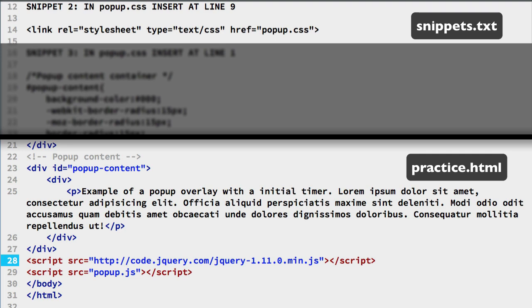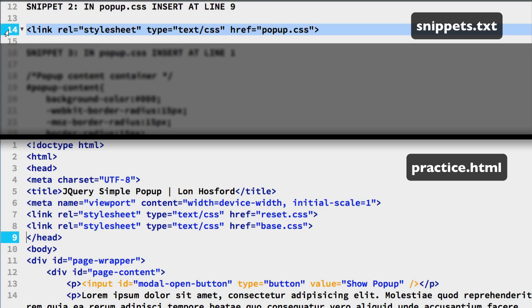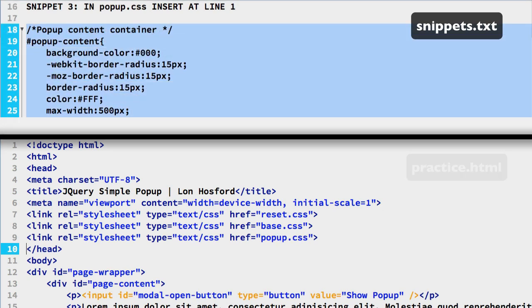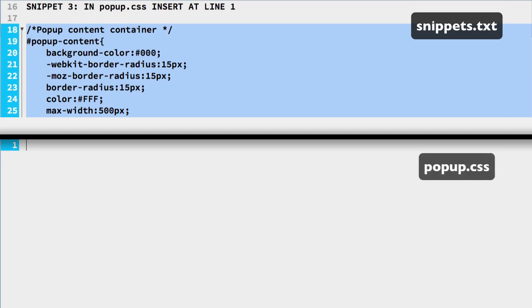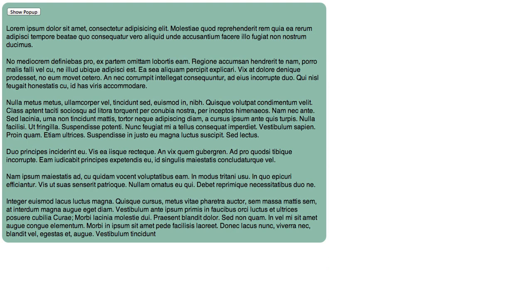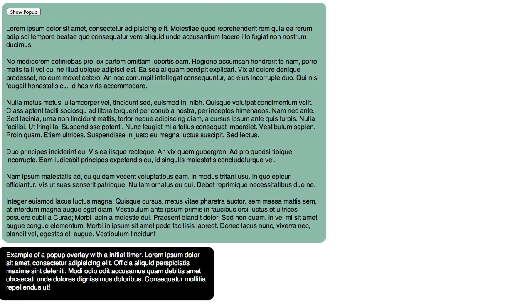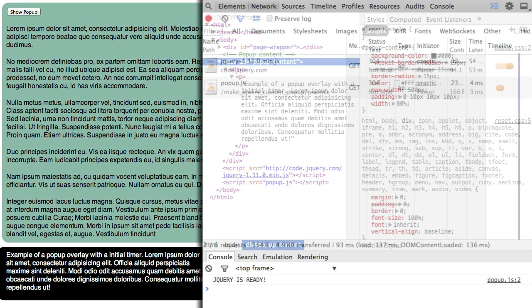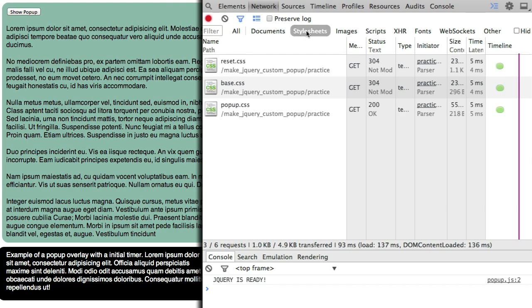We have some CSS for the popup — we will link that using a separate stylesheet file. Copy snippet number 2 and drop that after the other external CSS files on line 9 of the HTML file. Now the CSS for the popup body is in snippet 3 — this is mostly styling for the box model properties. Paste that as our first lines for the popup CSS file. Refresh the page and you should see the popup in the bottom left corner. The properties we set for the popup content selector are shown in the element inspector's style panel. If you do not see them, check the network panel to be sure the popup CSS file loaded.